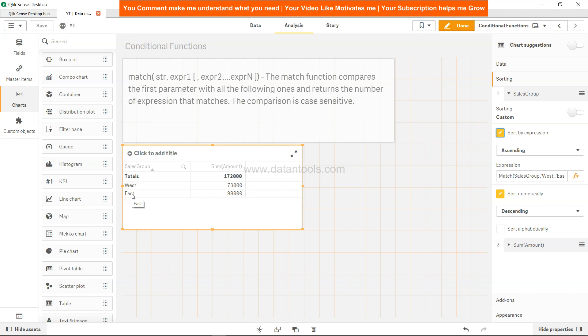Based on the match function, what it does is compare the first parameter with all of the following ones and return the number of expressions that matches. That is why it is pretty interesting in other use cases which I will discuss in future videos.